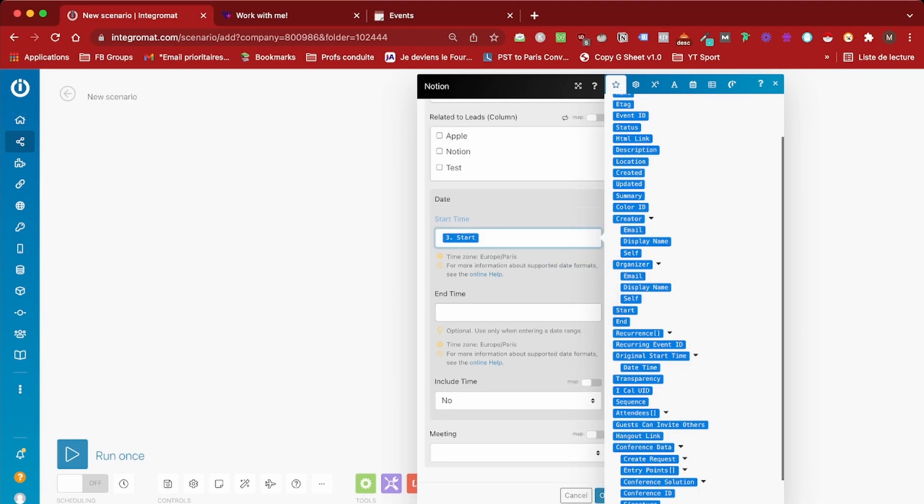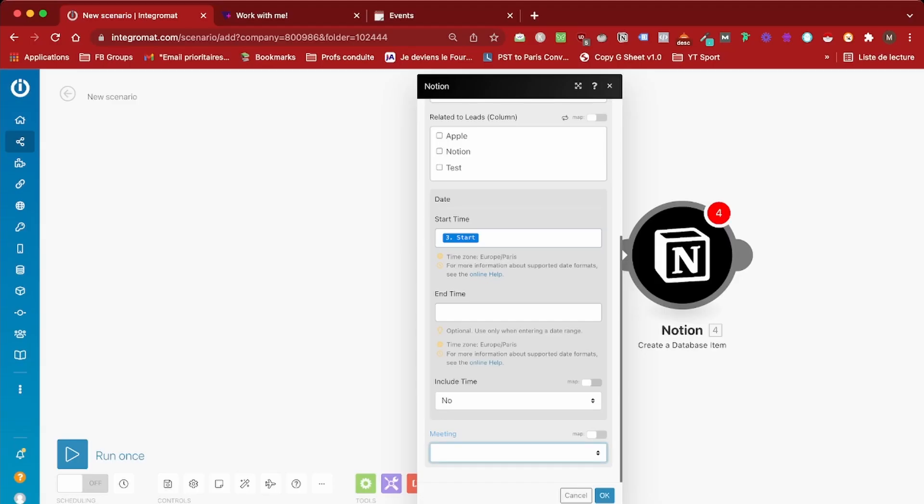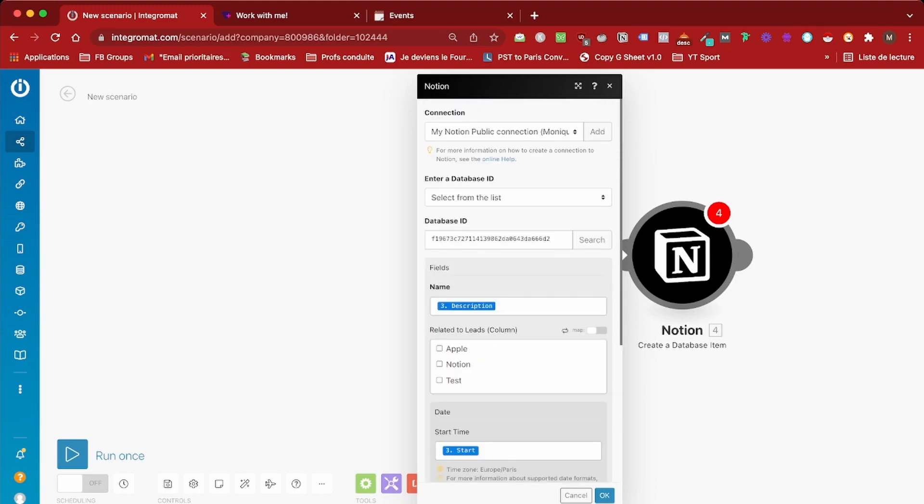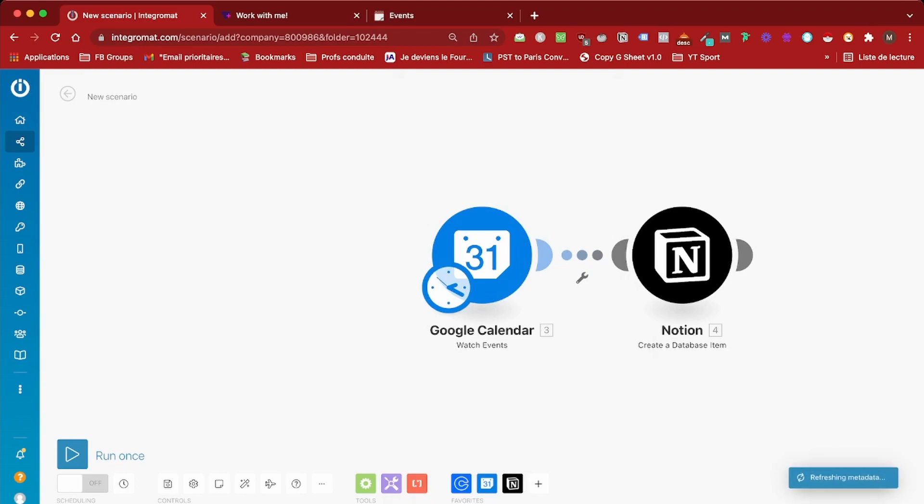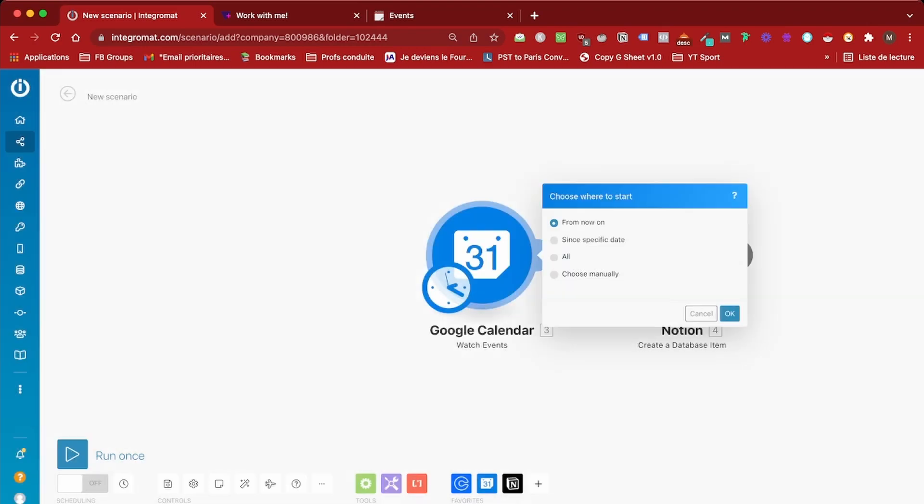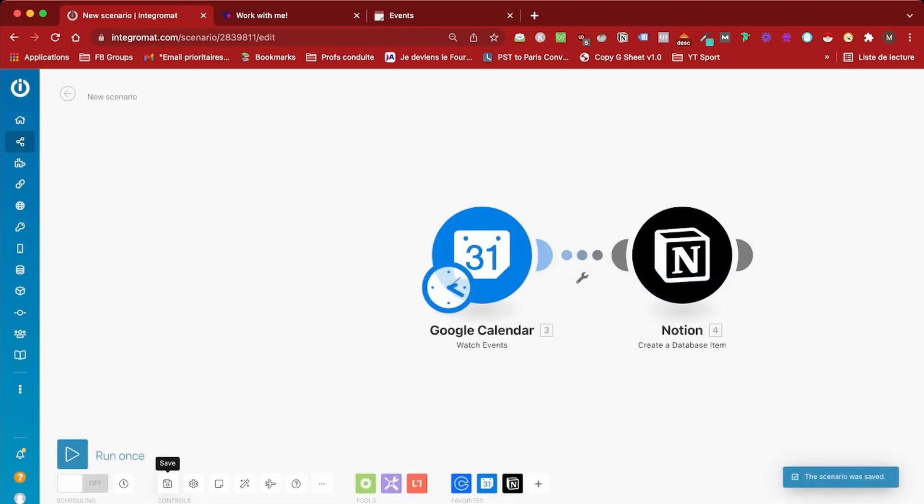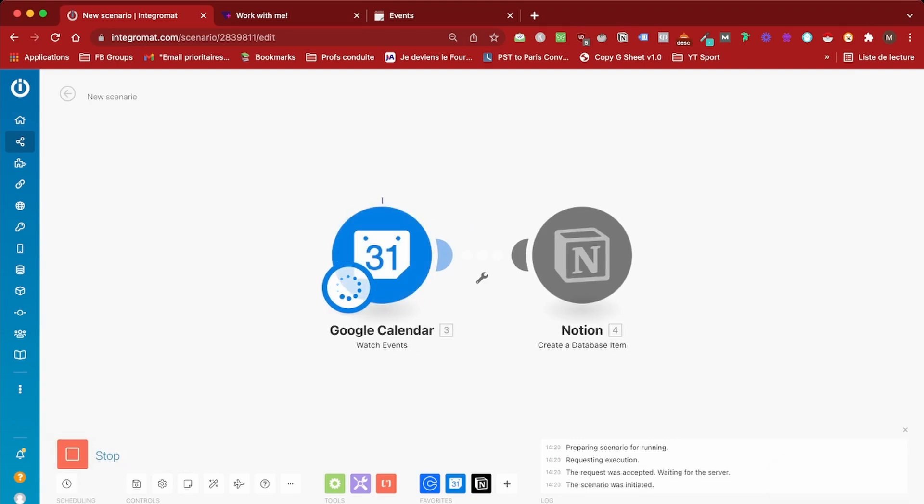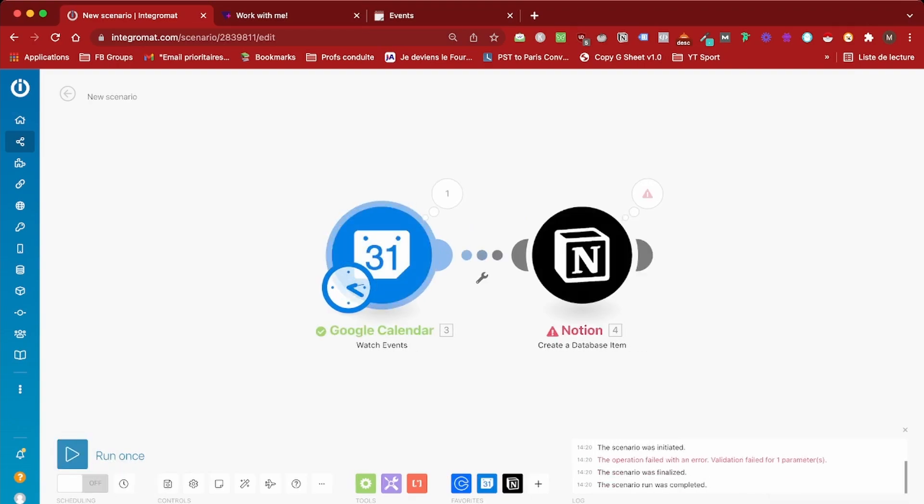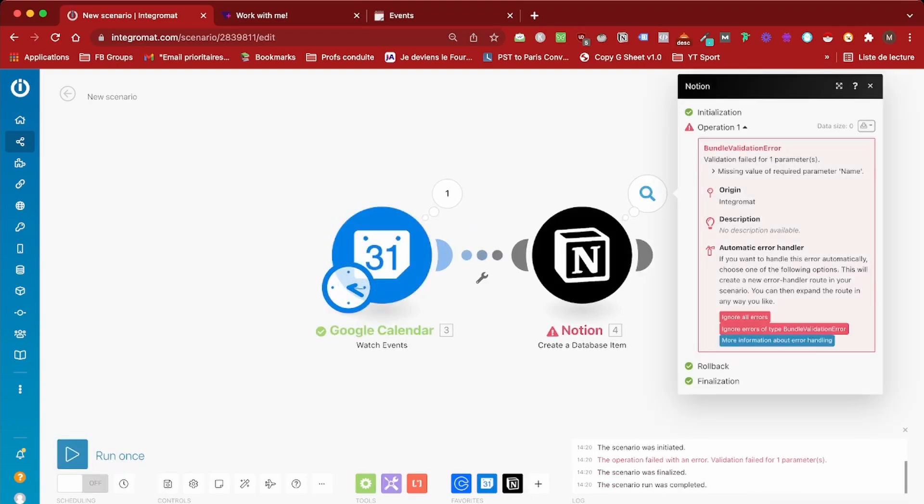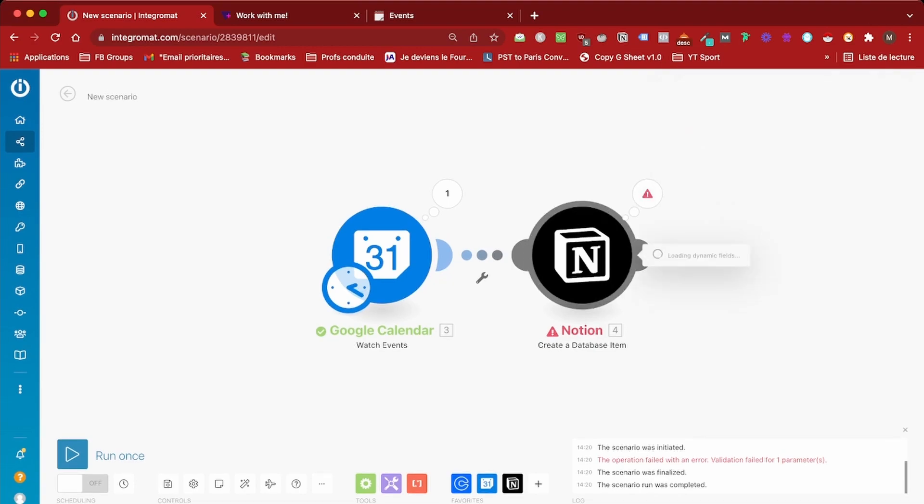Now let's go ahead and try to run the scenario and see what we get. We have an error, so let's see why. Missing value of required parameter name, let's troubleshoot this.